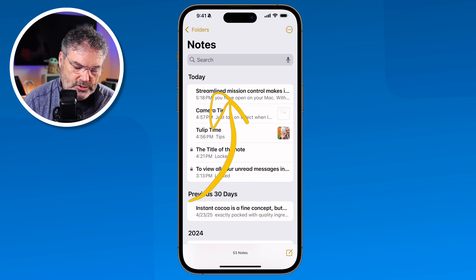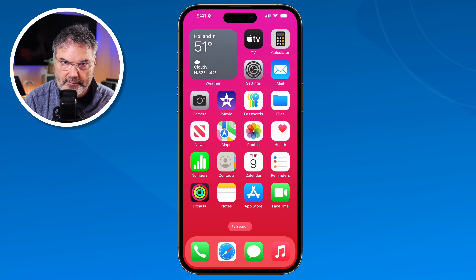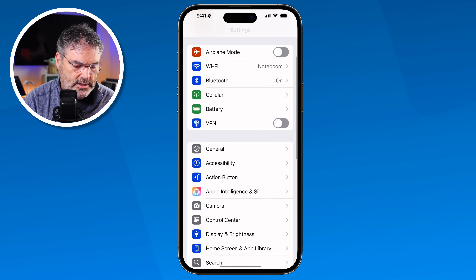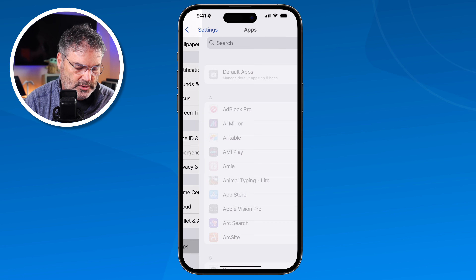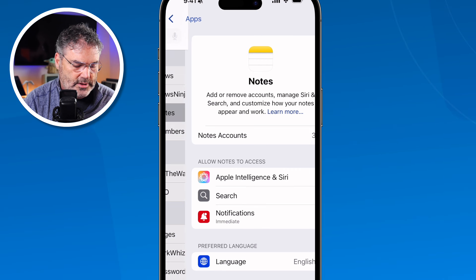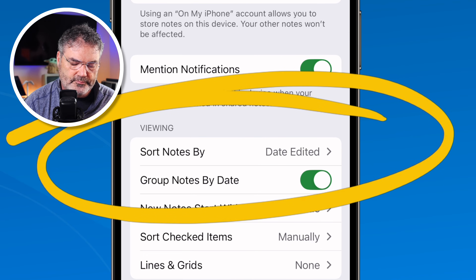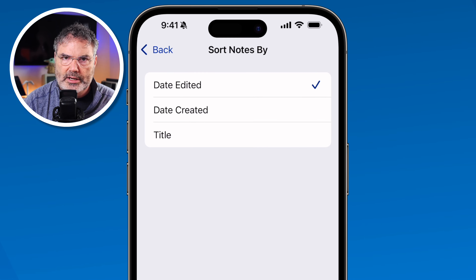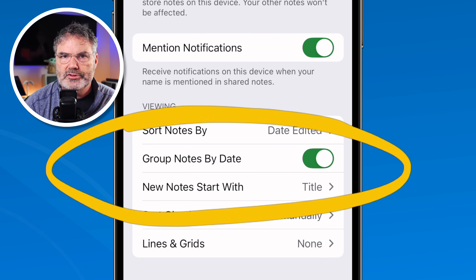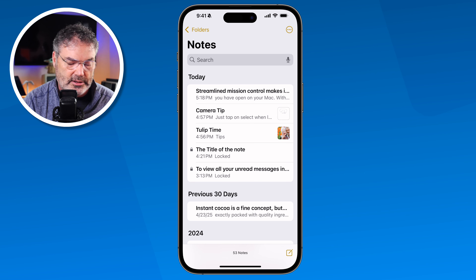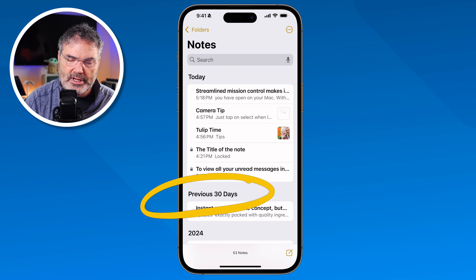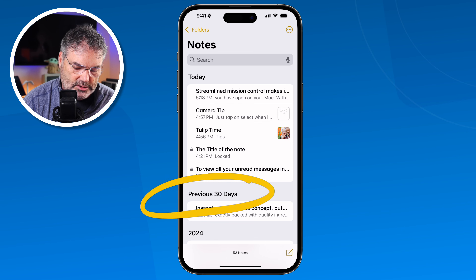If you want to change the sort order, go to the Settings app. I covered this in the basic notes video, but let's take another look. Go to Settings, scroll down, tap on Apps, then Notes. Under sort options, you can tap 'Sort By' and change it to date created or by title. When sorted by date, I recommend leaving 'Group by Date' on, so your notes are organized into sections like Today and Previous 30 Days.